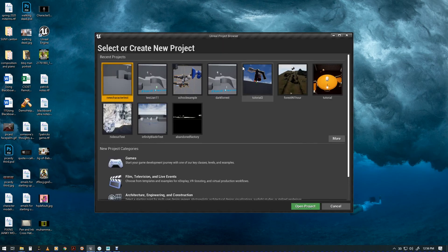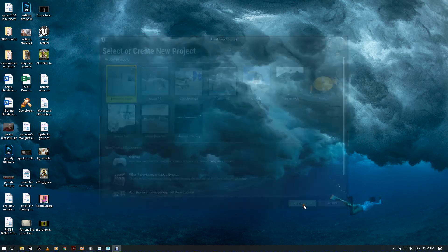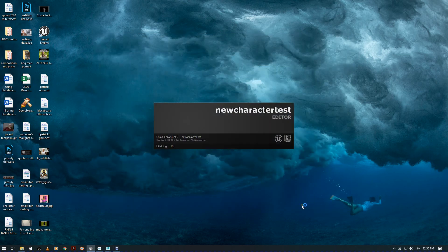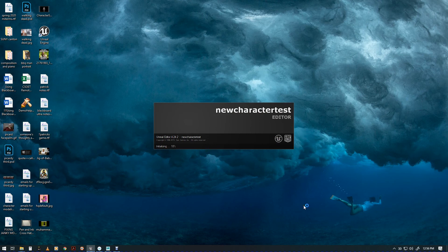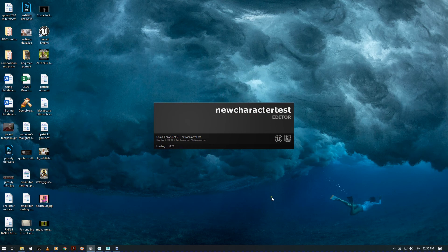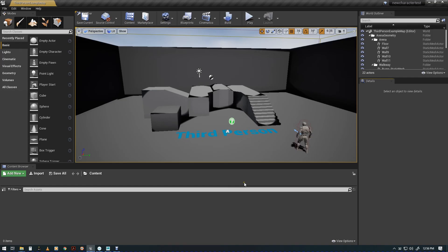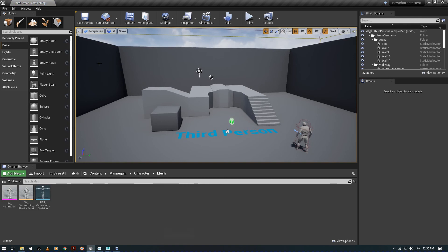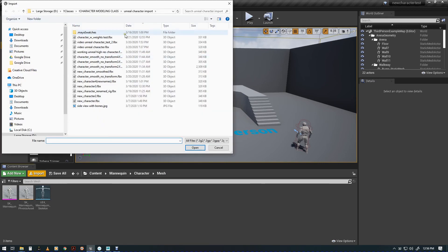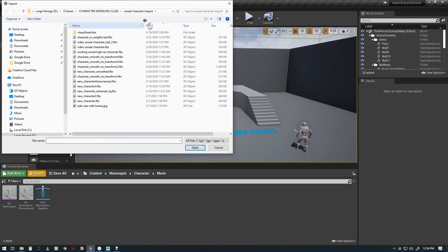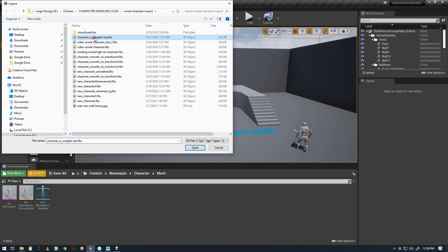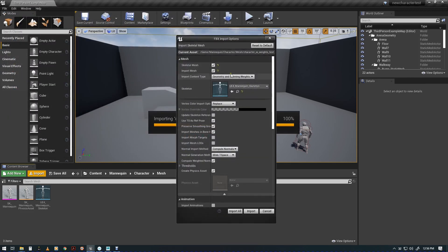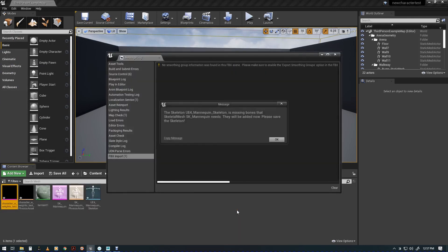A new character test, open that. Okay so we're back in here and again we're going to go into mannequin, character and mesh. We're going to import our new guy and that was weights, character with weights test. Open, and that's set. We use T as ref pose.